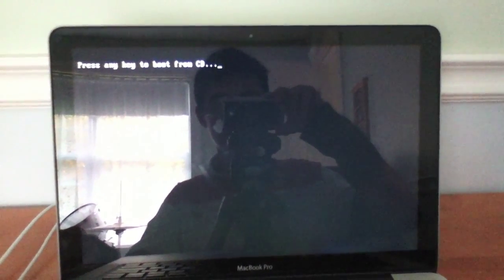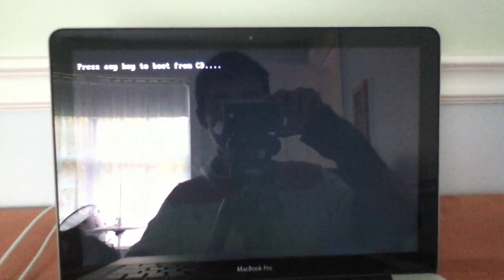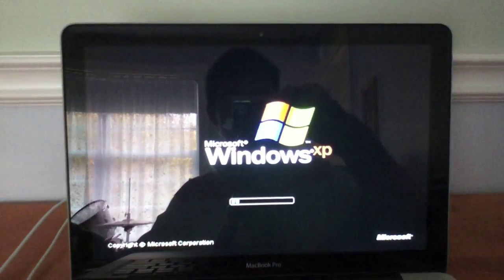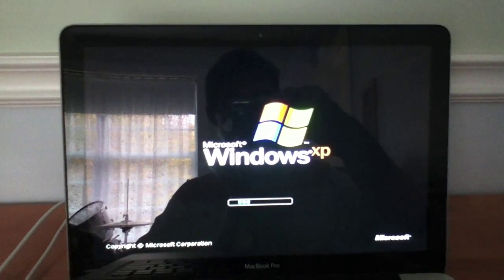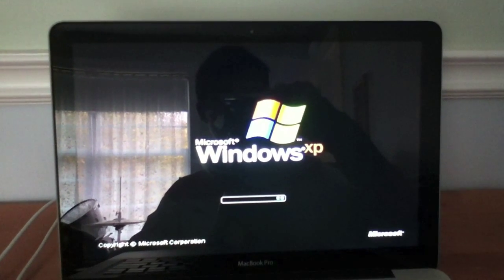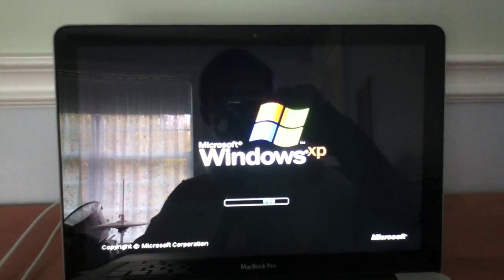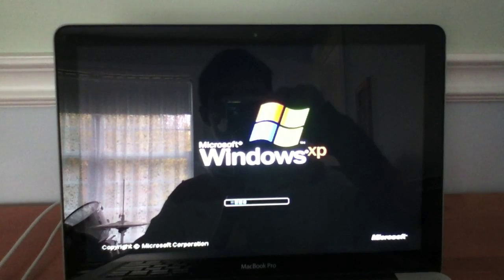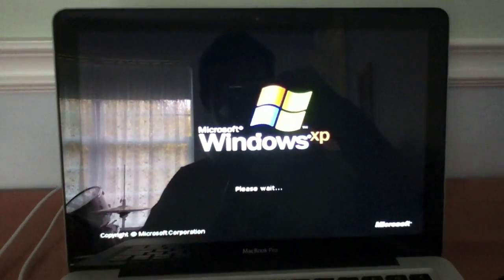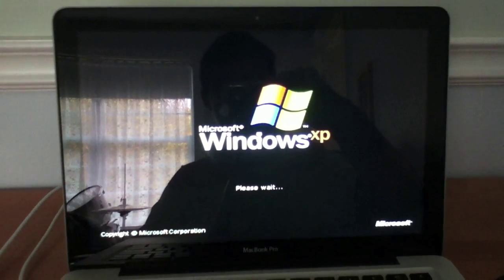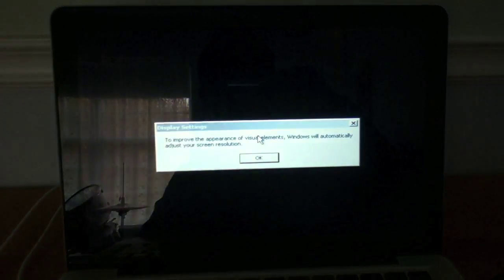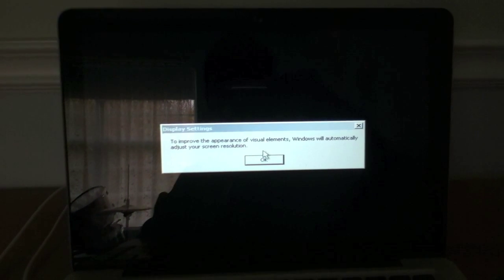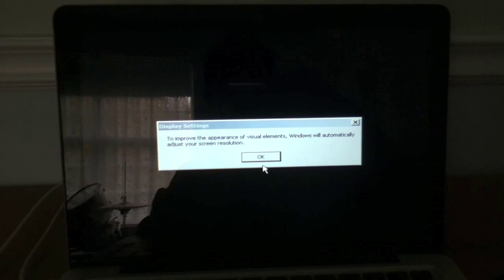Do not press any key, do not. There it is, Windows XP. Do not press any key. So it says click OK to improve the resolution.